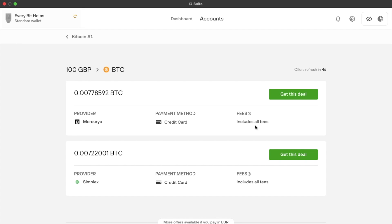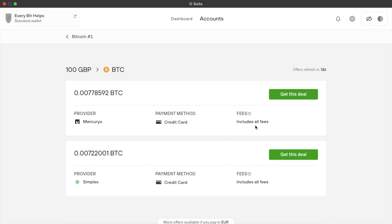Now this isn't a way that I would personally recommend purchasing your Bitcoin, as you will get better deals by purchasing via an exchange platform. But it is a very convenient way of buying without having to send funds to and from an exchange or having to leave the suite.